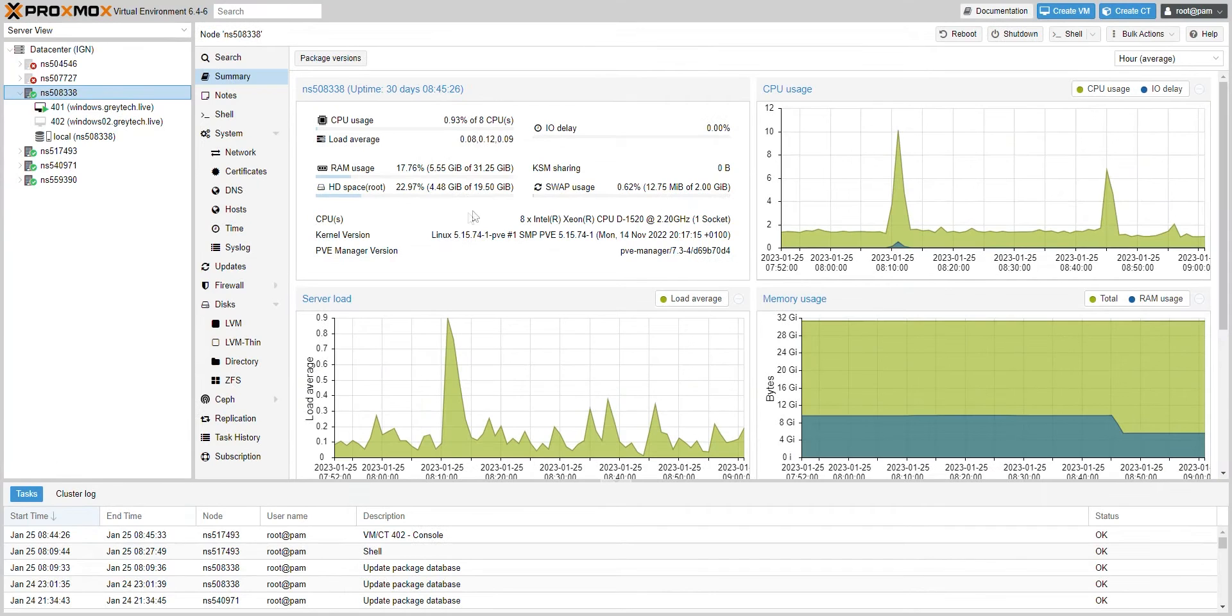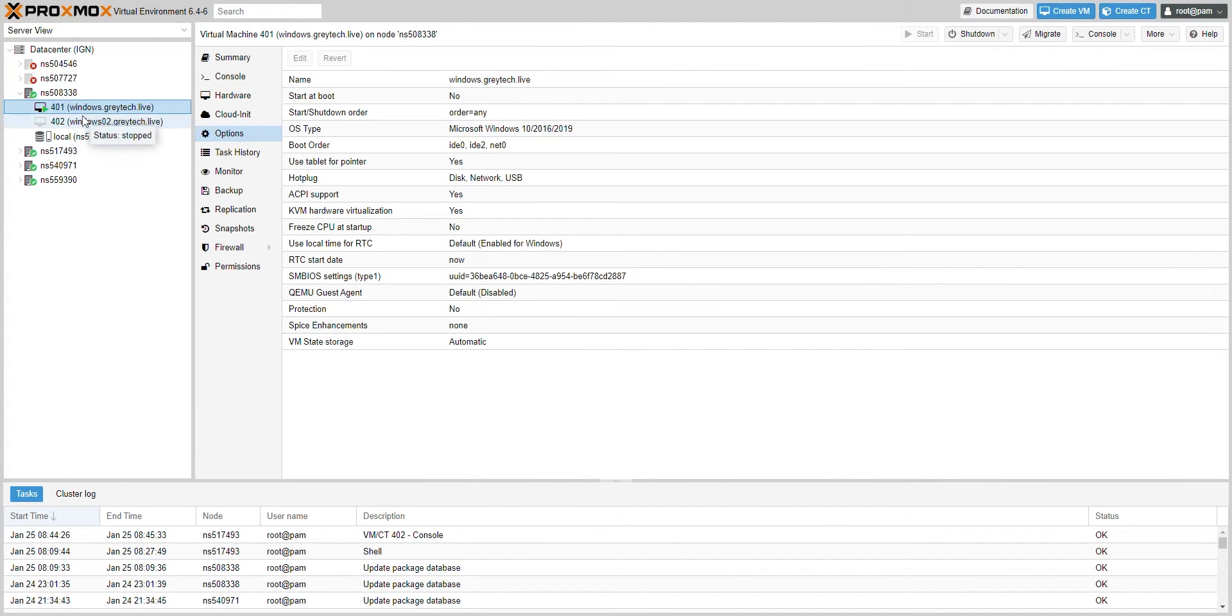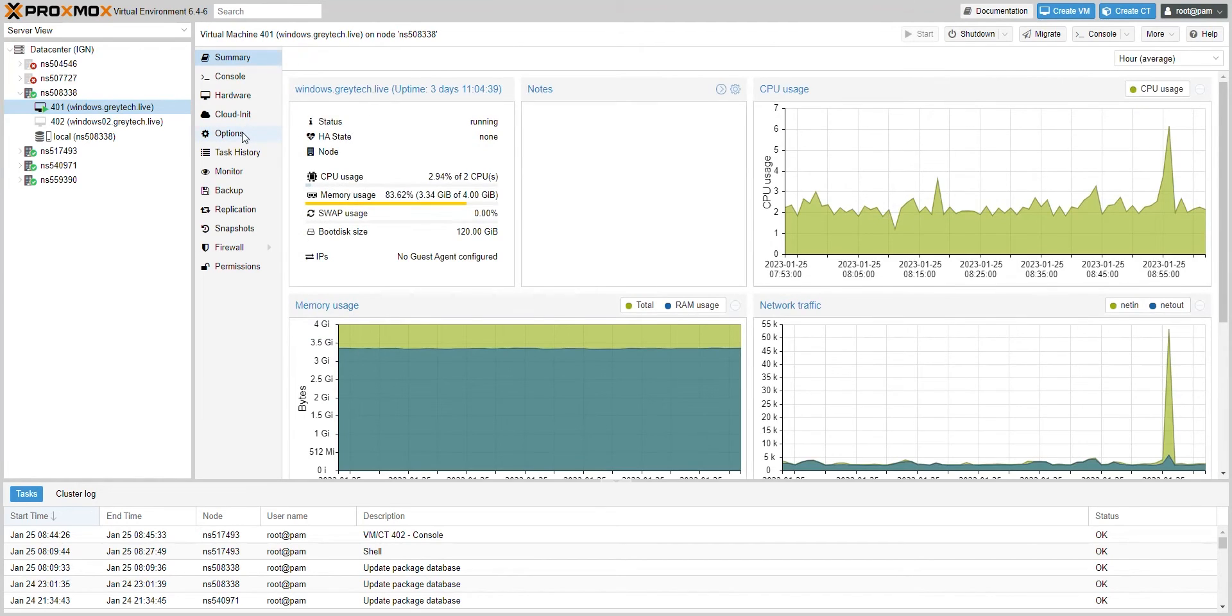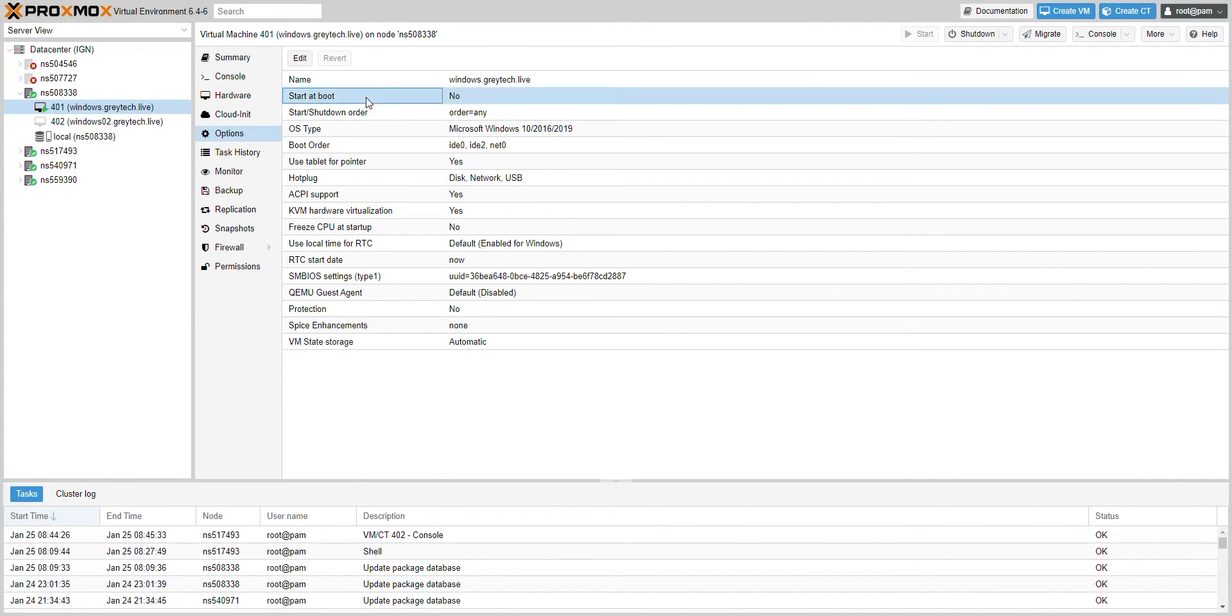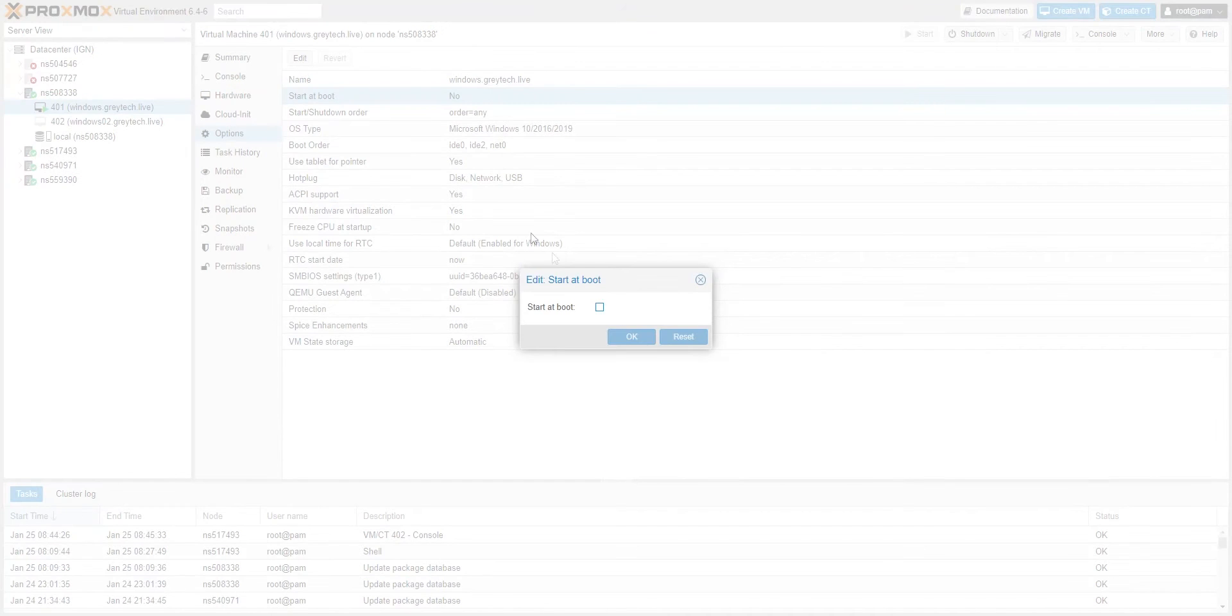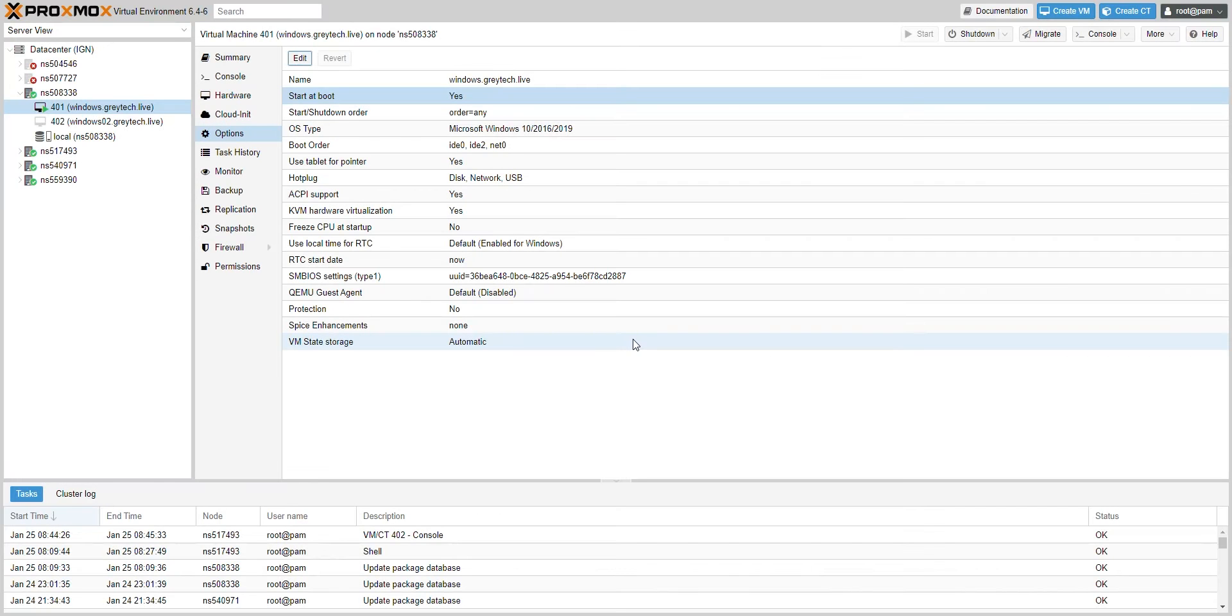The first thing you want to do is log into your Proxmox environment, go to that particular VM that you want to automatically start up, and select options. Once you're in options, go to start at boot, hit edit, and check the box. Now when your server reboots, it'll automatically start up this VM.